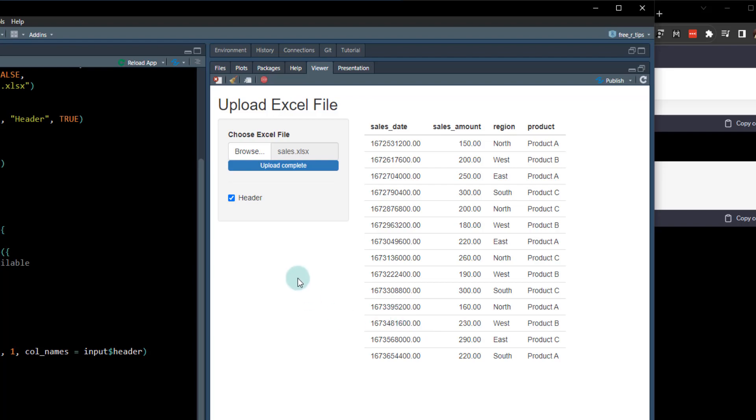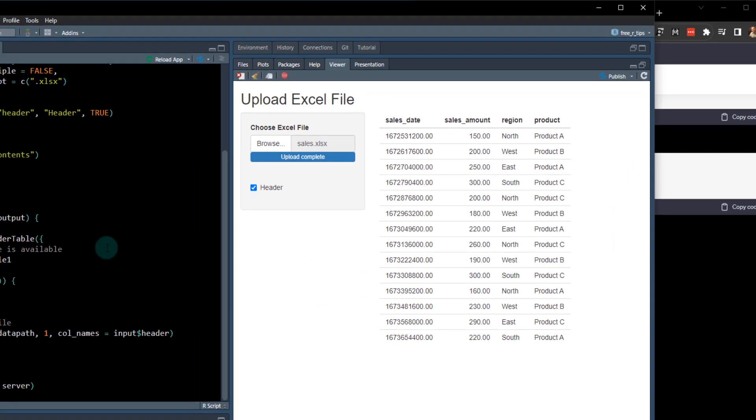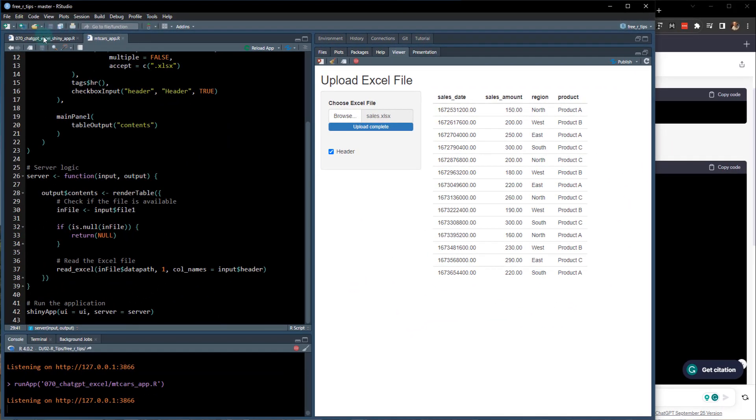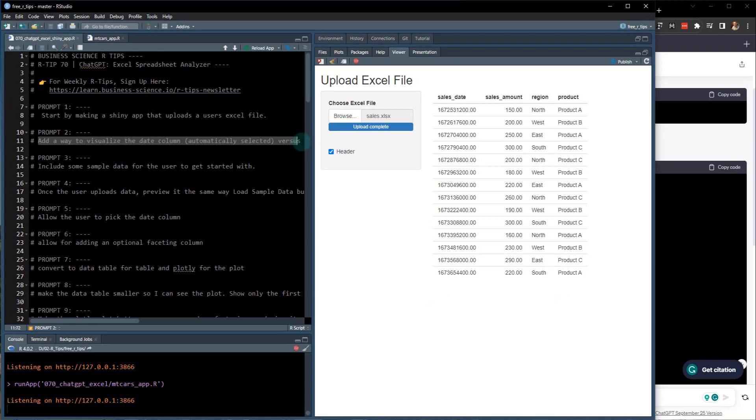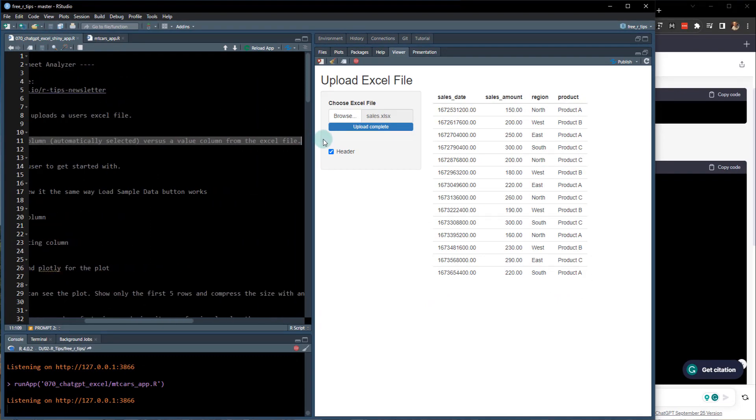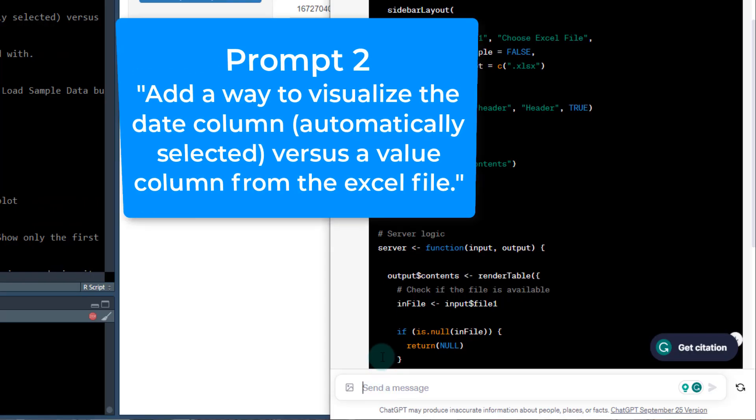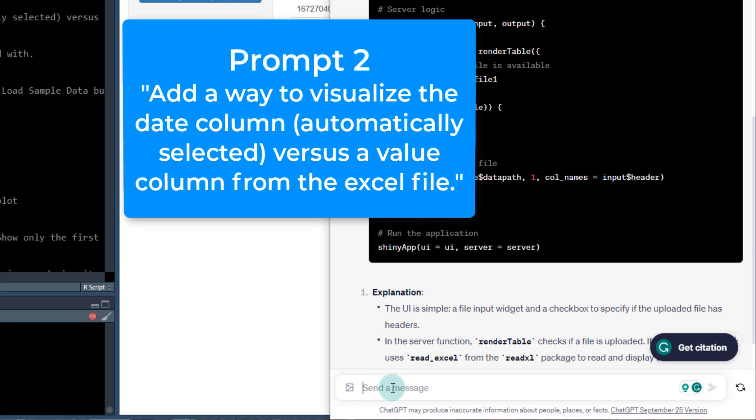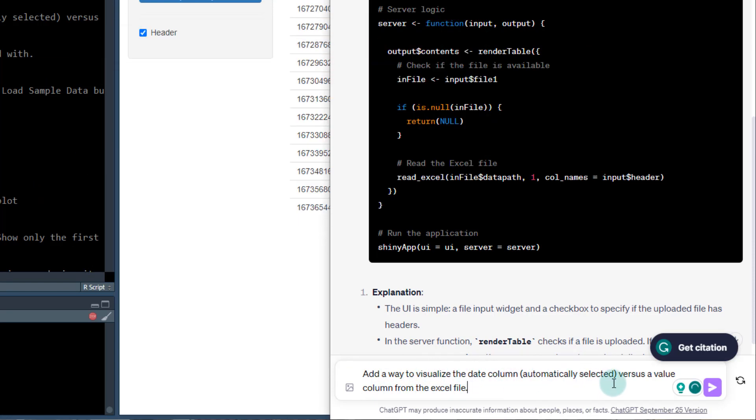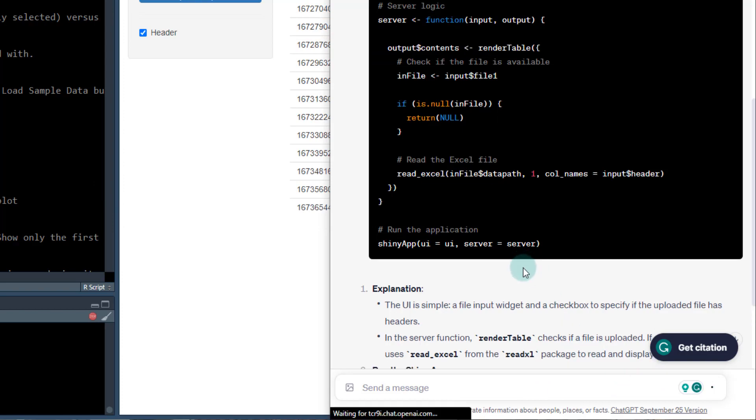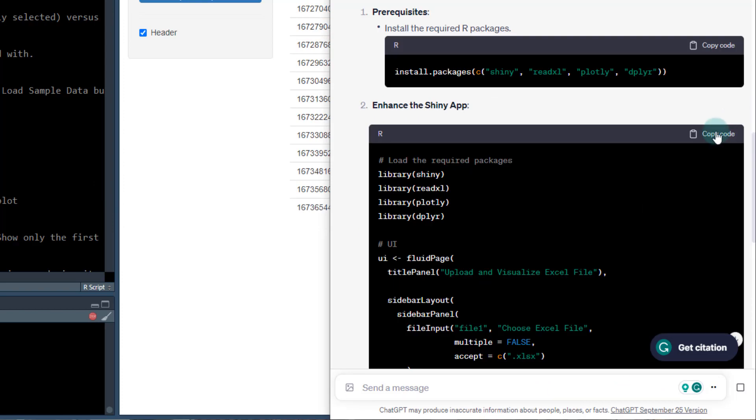OK, not very impressive, though. Now, so what we've got to do is we've got to keep going. The next step would be giving it another prompt. So what I'm doing here now is asking it to modify further. Add a way to visualize the date column automatically selected versus a value column. So let's try that one out.